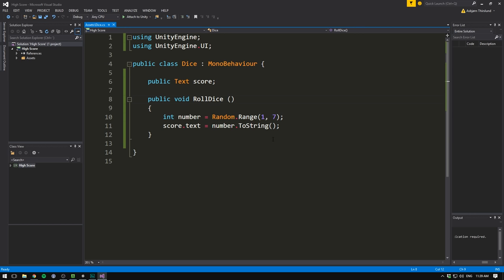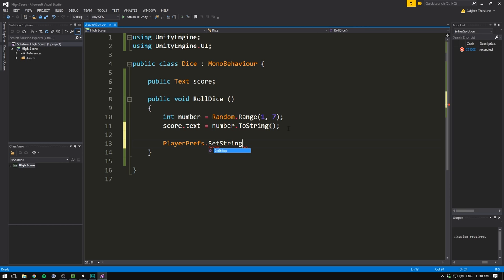To set a number, we go PlayerPrefs.setInteger. Note that you can also set floats or strings, but we'll set integer. And this is a function that takes in two values. The first one is a key. This is simply a string that makes the name of the variable. So in our case, we could call it something like HighScore. We then write comma and feed it the value. In our case, the value is going to be number. Whatever number we rolled.